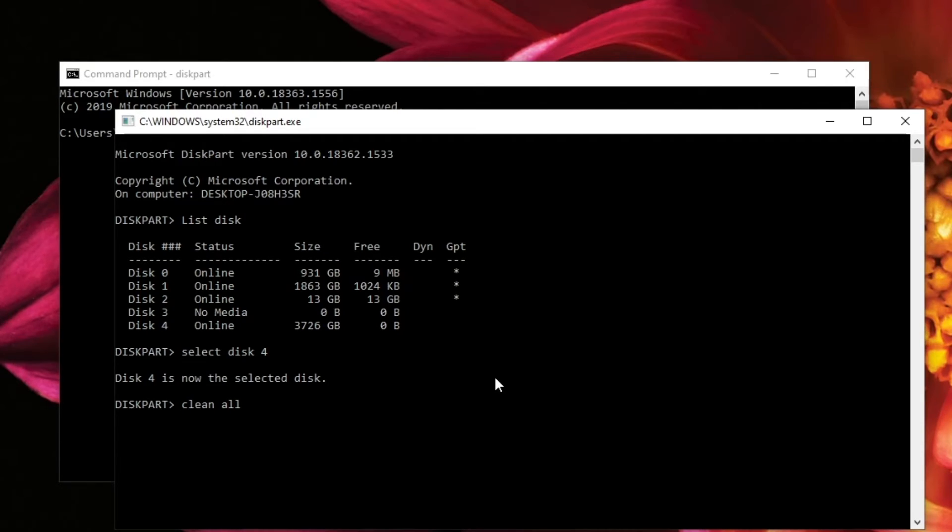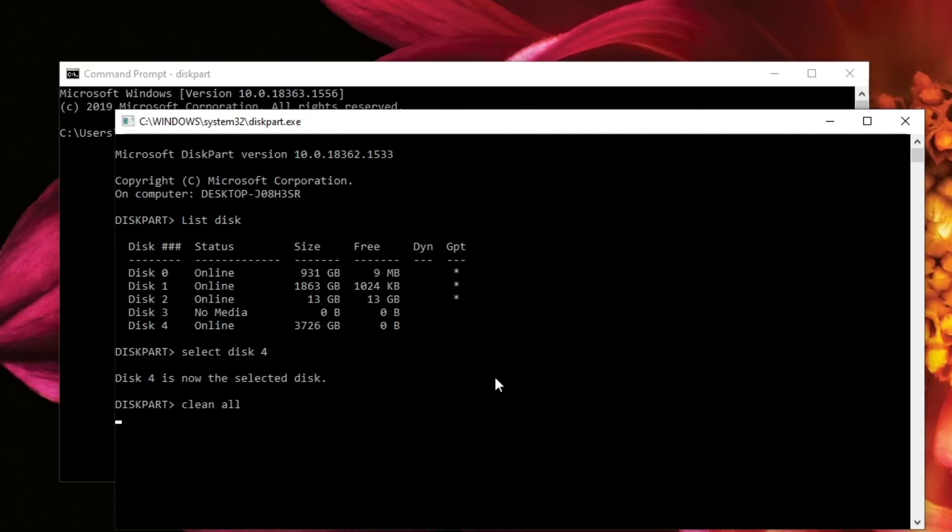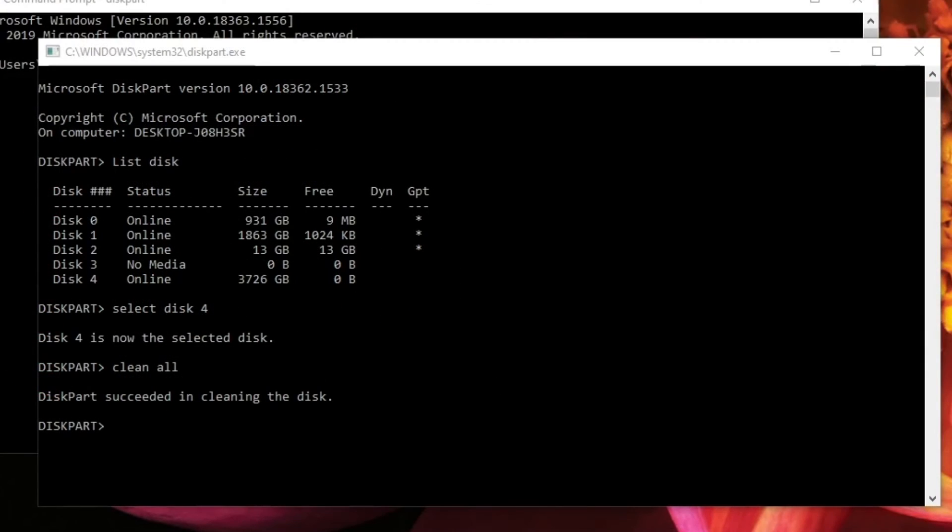And then from here, the disk will be cleaned completely. This might take a little bit of time, but eventually you will get a message saying diskpart succeeded in cleaning this disk. And there you go.